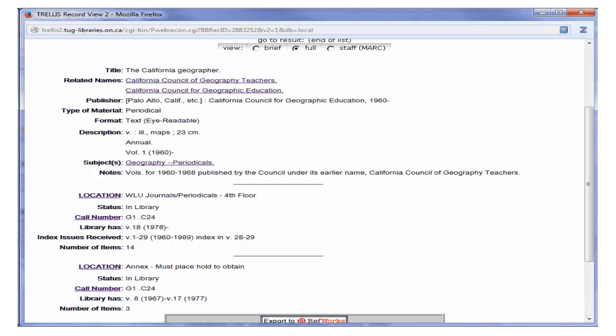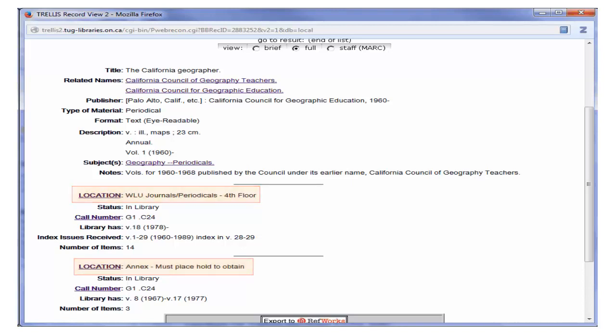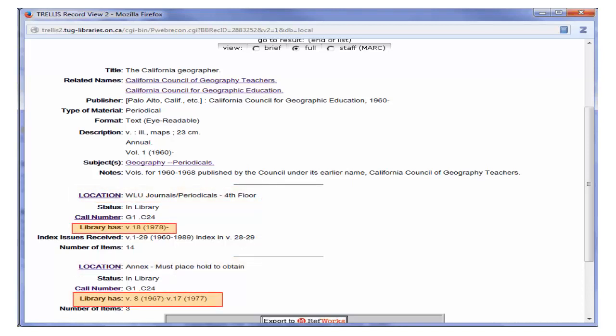This window shows us what locations the journal is found in and what range of years the library has for a journal.